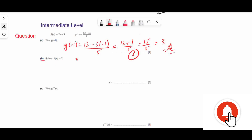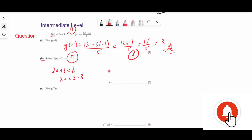Part b: Solve f(x) = 2. We know f(x) = 2x + 3, so 2x + 3 = 2, giving 2x = 2 - 3 = -1, so x = -1/2. This is the final answer.